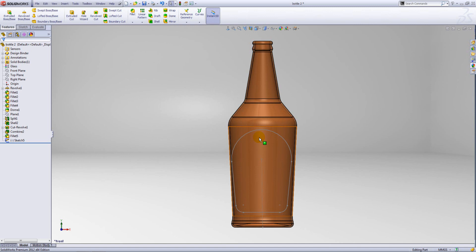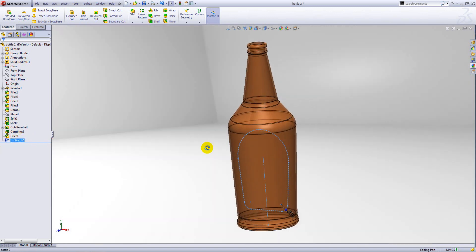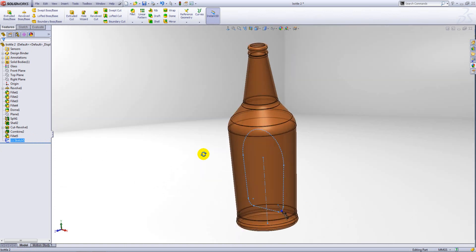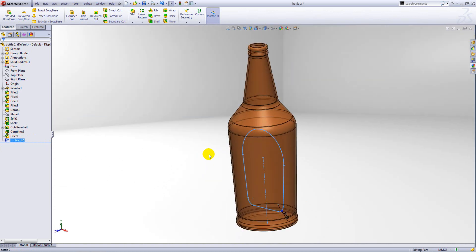You can see here that we have our bottle and I've got just a simple 2D sketch on the front plane, which is the shape of our sweep path. Now what I want to do with that sketch is just project it onto the face of the bottle.